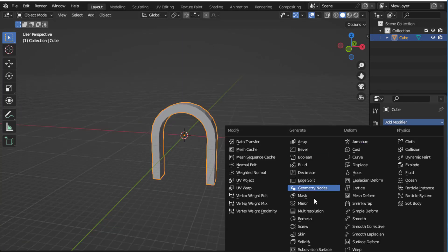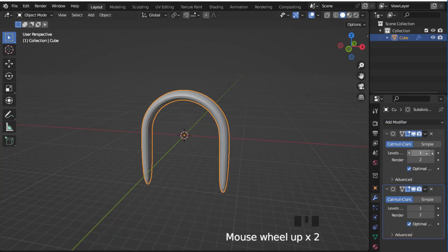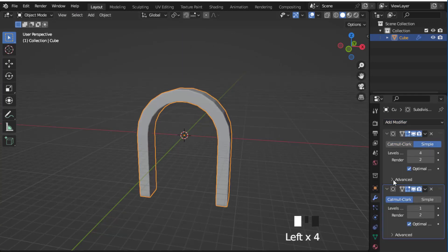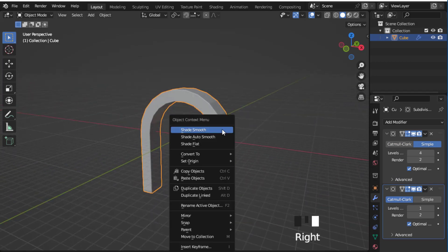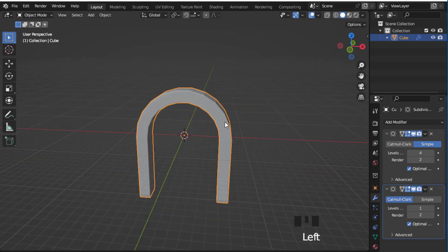In object mode, add two subdivision surfaces when we go in simple, and right-click to shade smooth it.